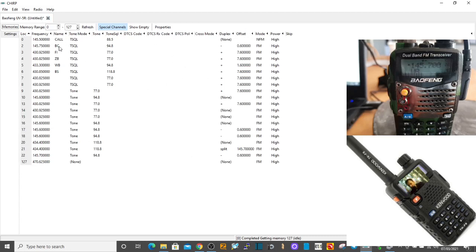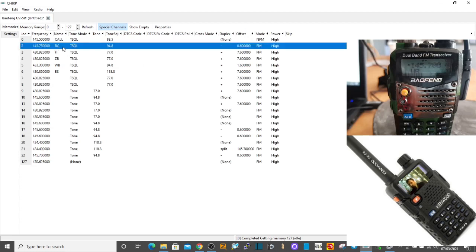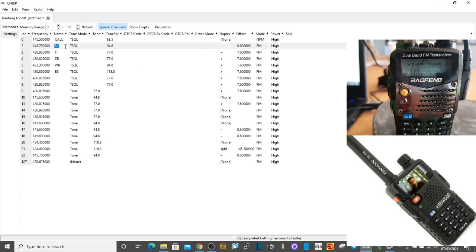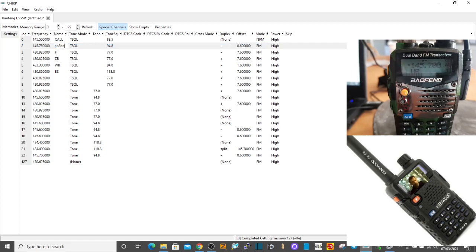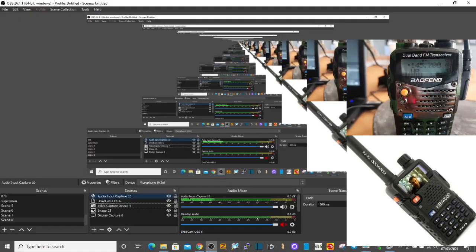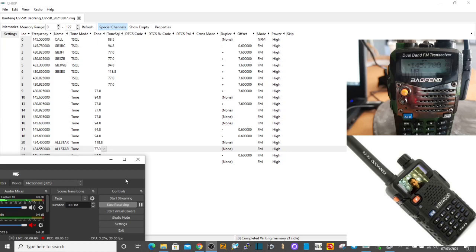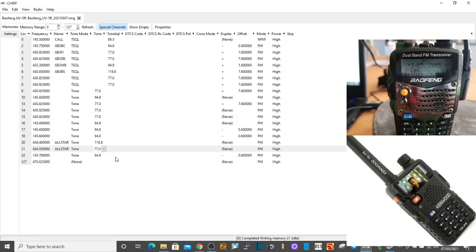Let's just go through and add some names. Instead of just BC, we'll put in GB3 BC. What I'll do is pause the video and I'll add a load of names.